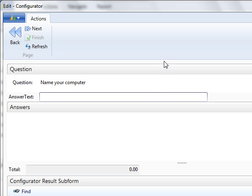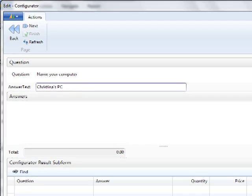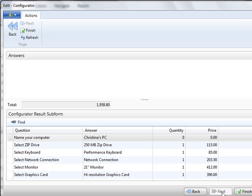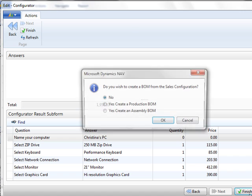Now that I'm completed with this configuration, our last question in our questionnaire was to name your computer. I'm going to name this one Christina's PC. Next, it shows the total of this configuration and I can say finish.